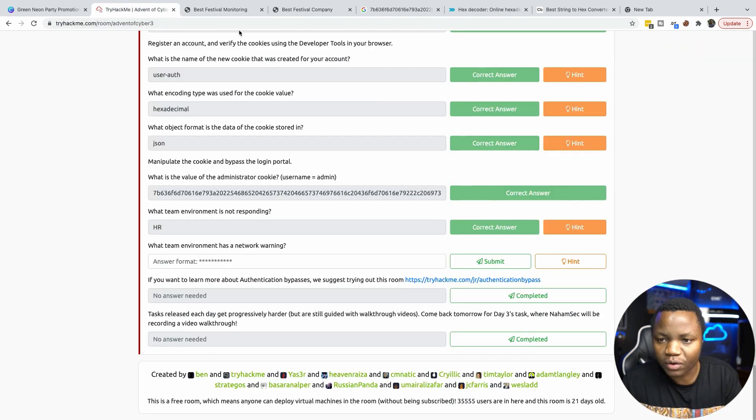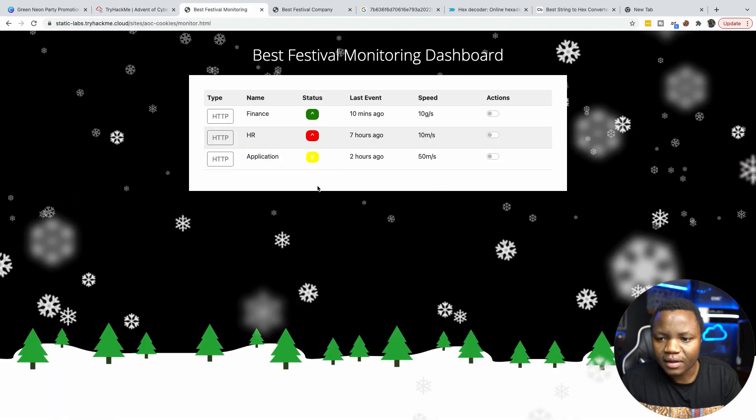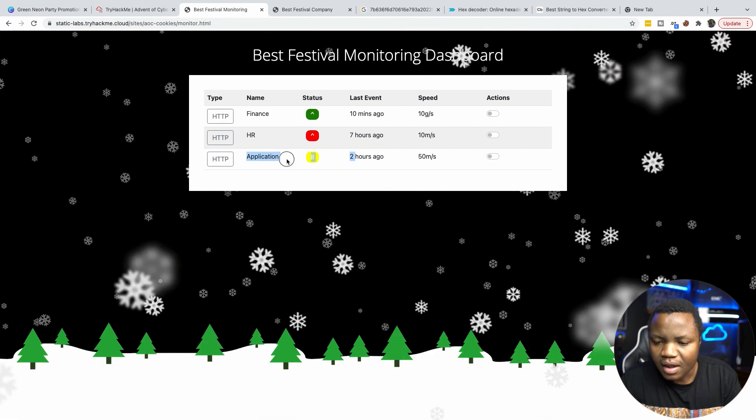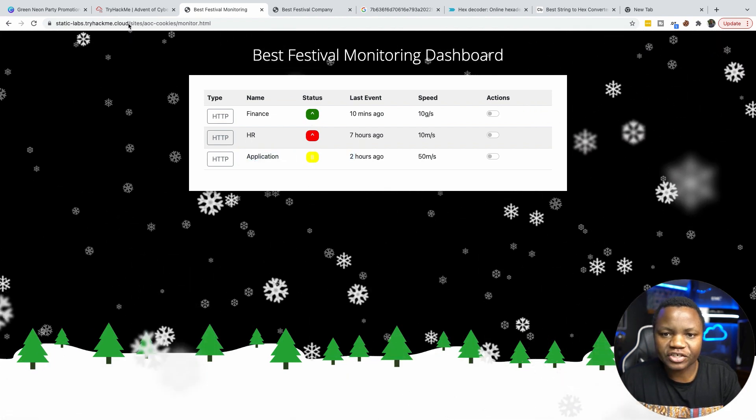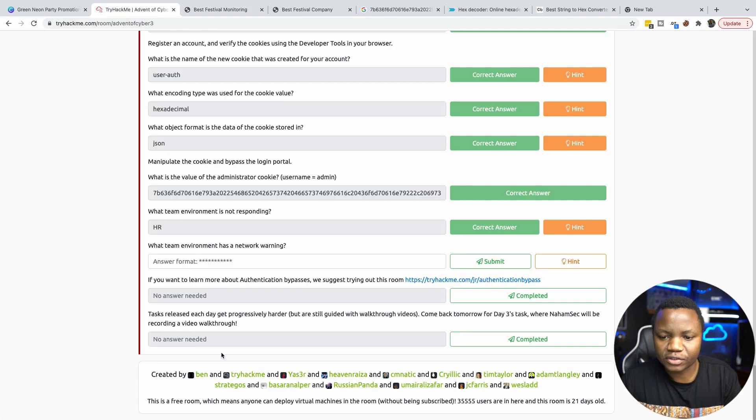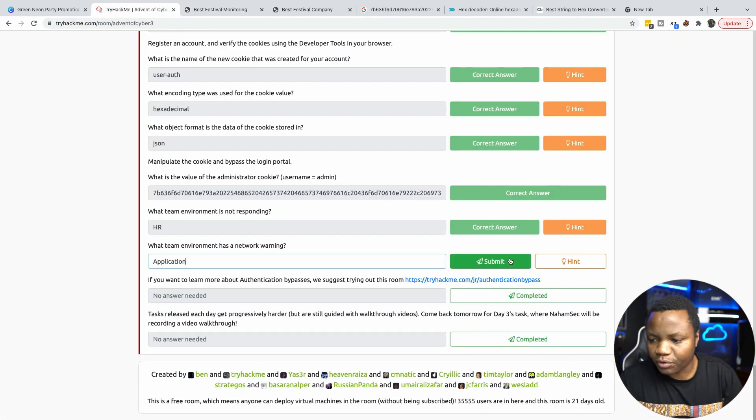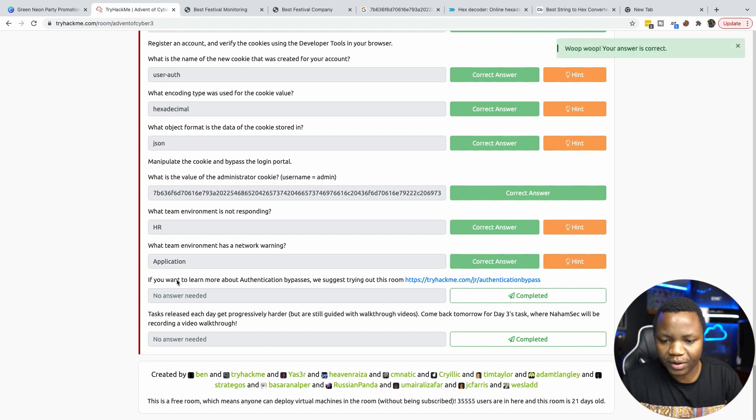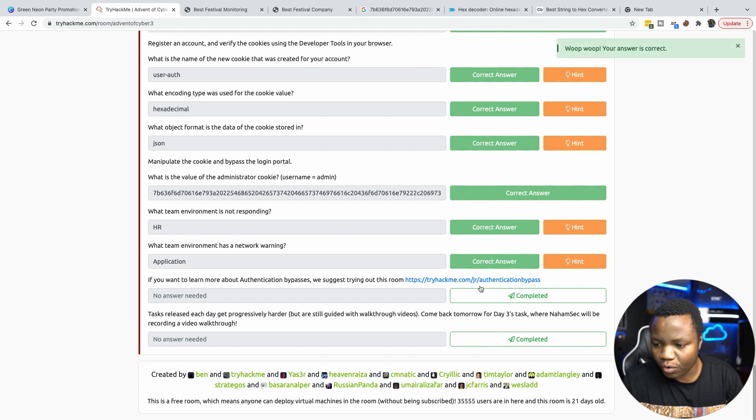What environment has a networking warning? Looking at these colors here, I think it's the application. So let's do application, just because it's the only one with a different color. So there we go. So if you want to learn more, go to this room. We'll complete that. Tasks release each day get progressively harder. So come back tomorrow and we finish the room.